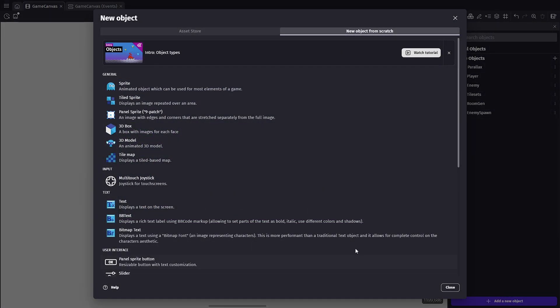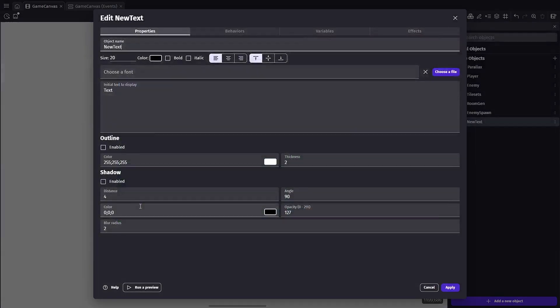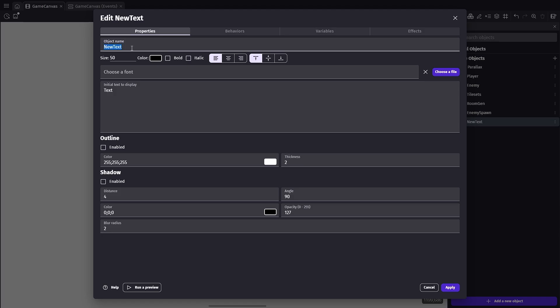The first thing we're gonna do is add a new object, make that a text object. We're gonna set the scale to something like 50 and we'll name this score.